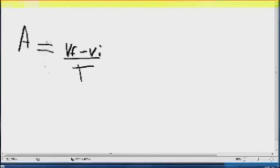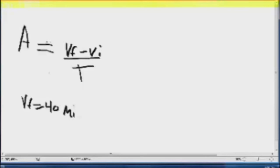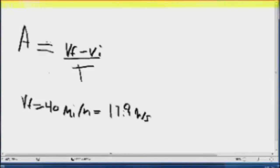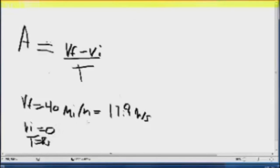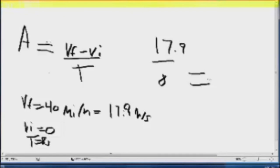This is how to find the acceleration of the car in the clip you just watched. The equation for acceleration is velocity final minus velocity initial over time. The velocity final is 40 miles per hour, which converts to 17.9 meters per second. The velocity initial is 0 and the time is 8 seconds. So 17.9 minus 0 is 17.9, and 17.9 divided by 8 equals 2.2 meters per second squared.